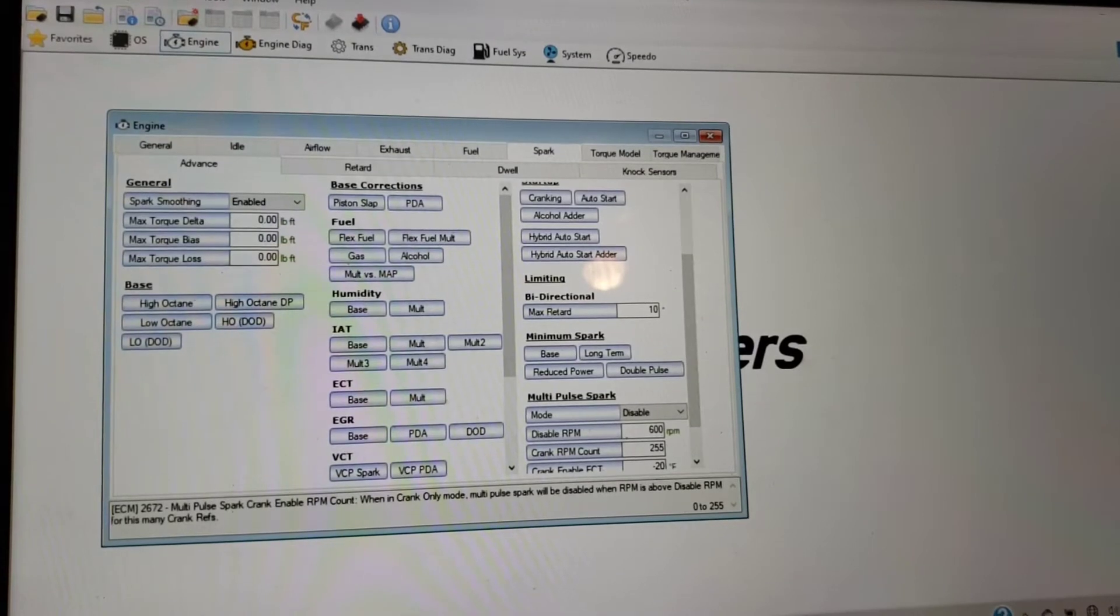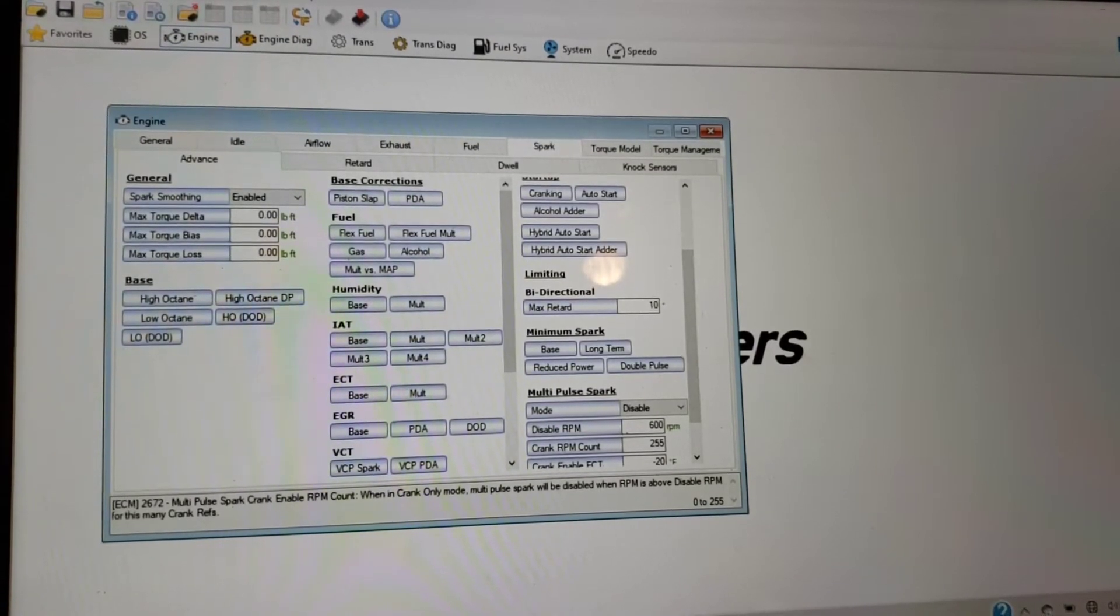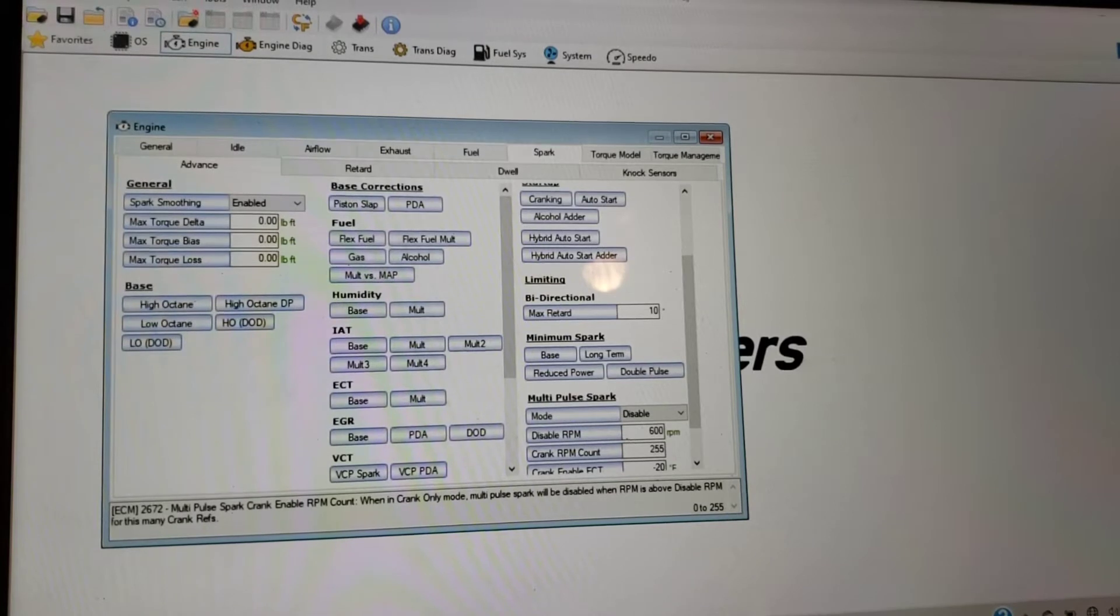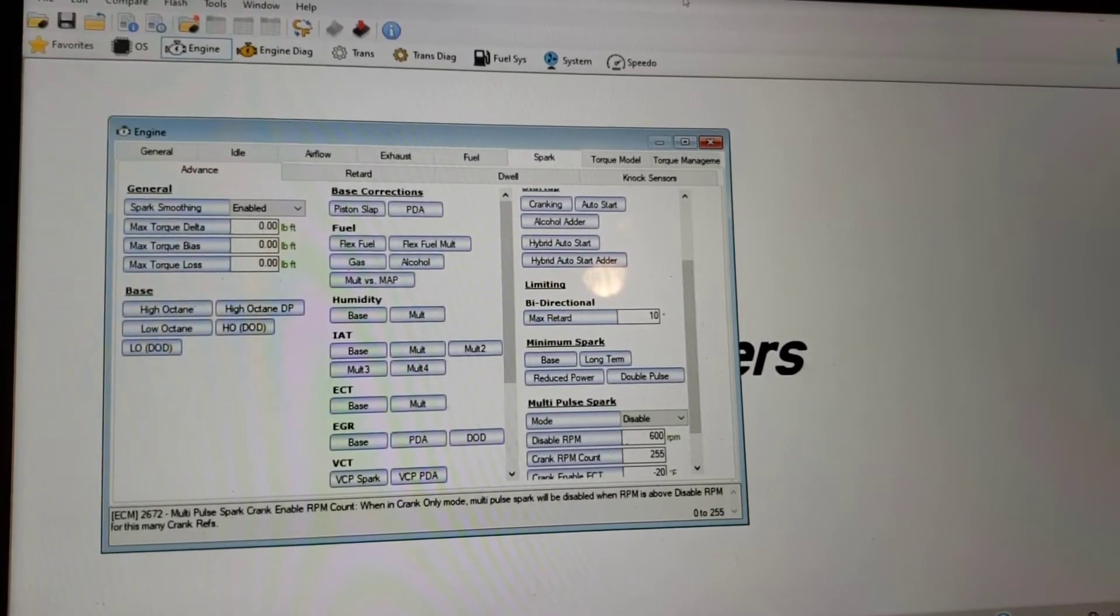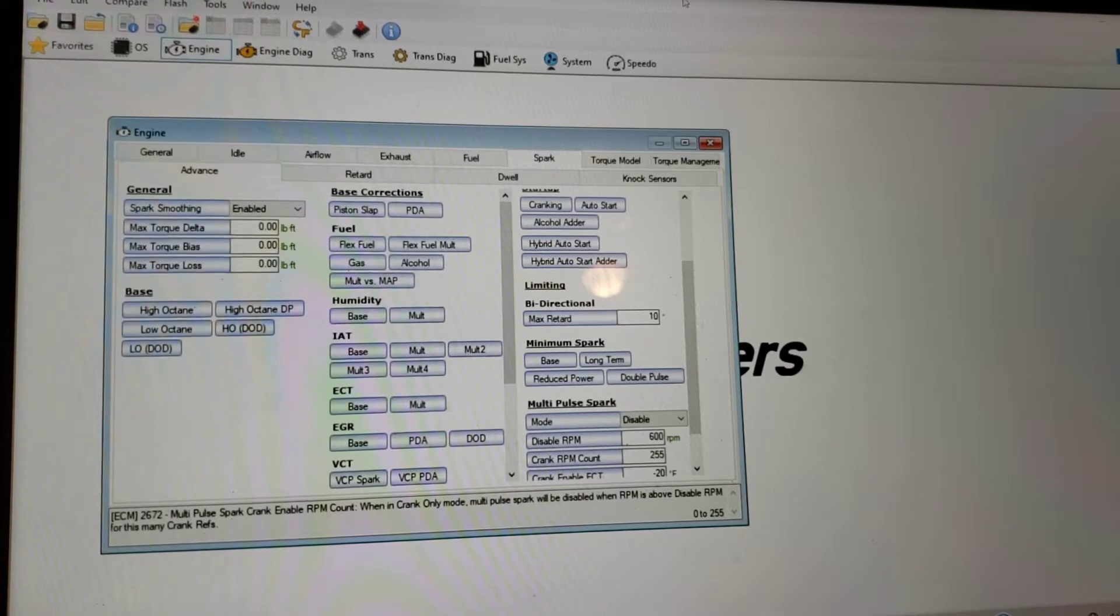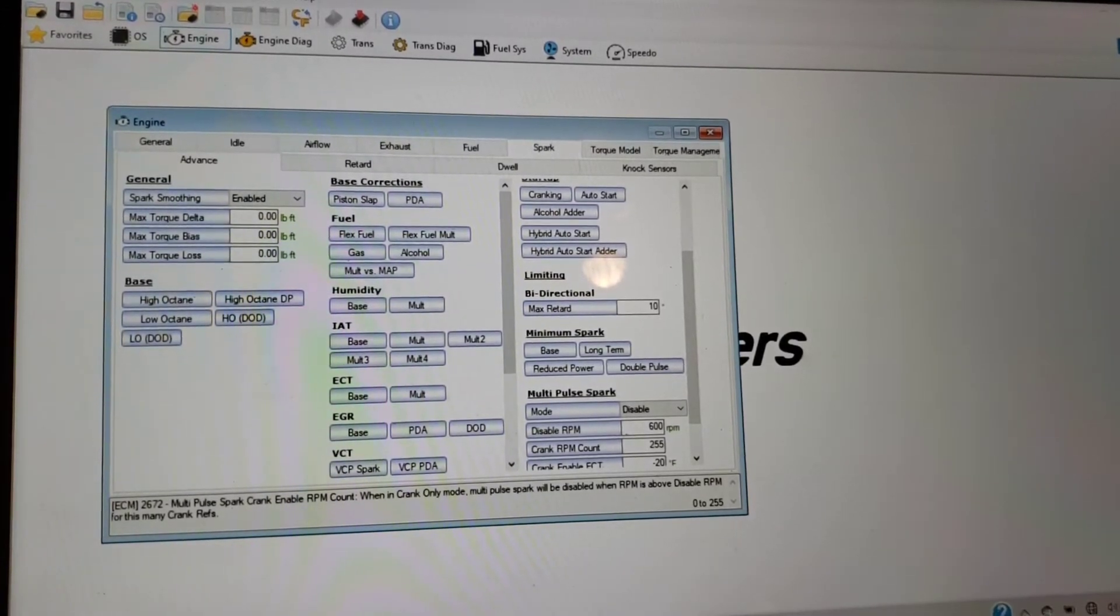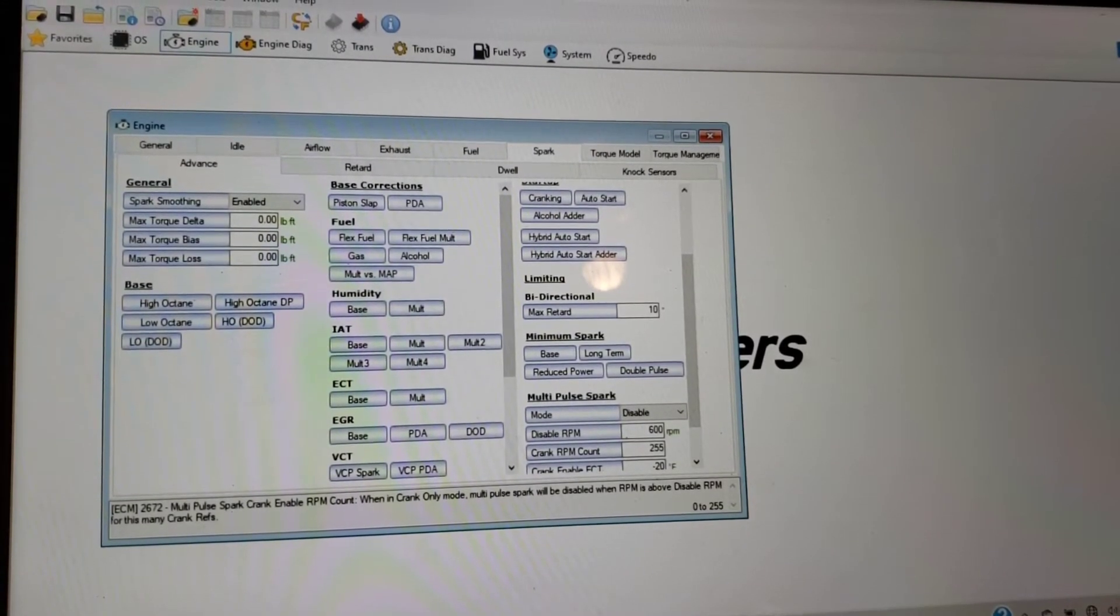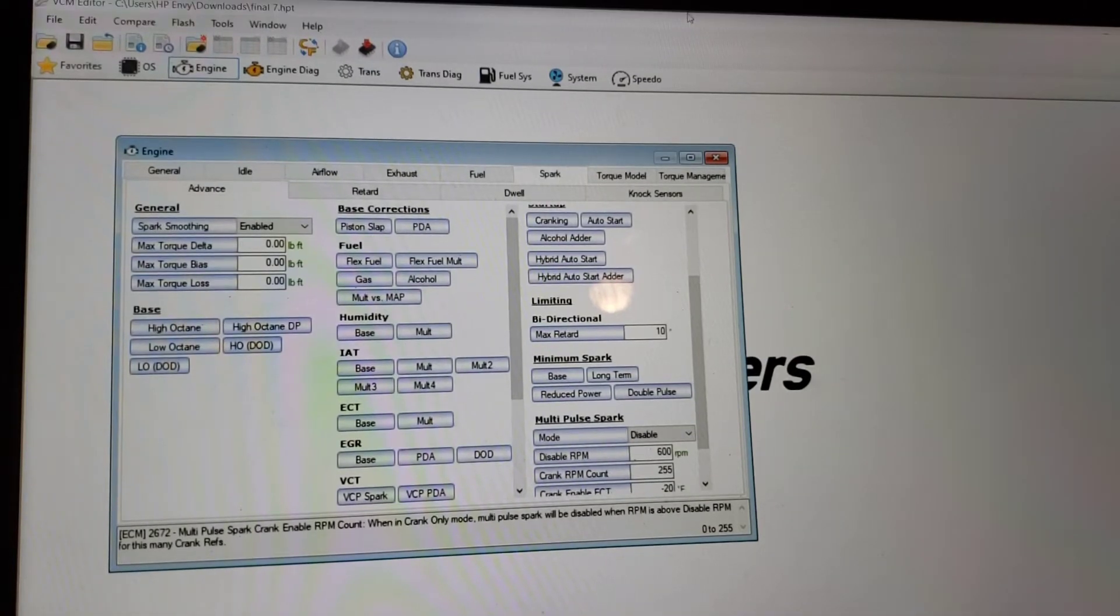All right guys, so I got my HP tuners up and running. Now, HP tuners, the software itself is free, so the VCM editor and the VCM scanner, you can download for free. You don't have to pay for that. All you do is have to pay for the cable and the credits to actually tune your vehicle. So I believe it was six credits you got to buy for the six-gen Camaro.